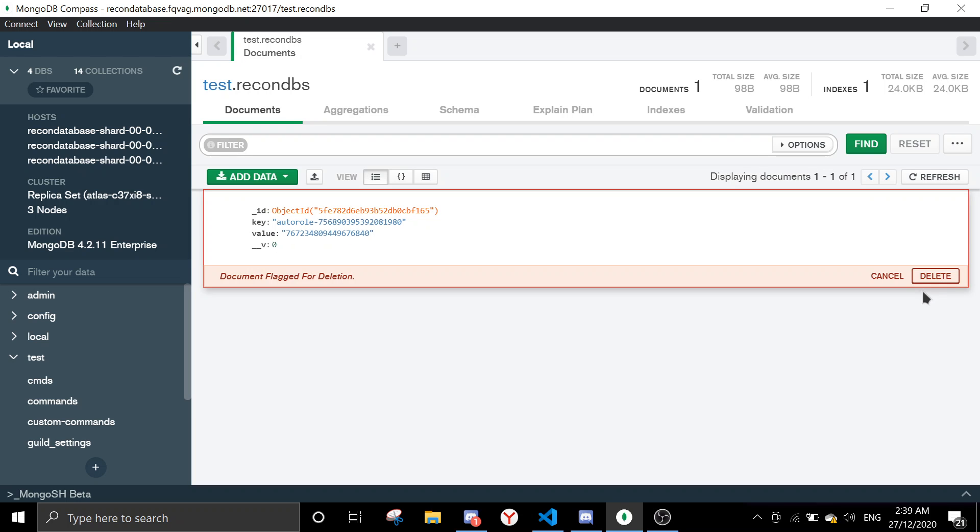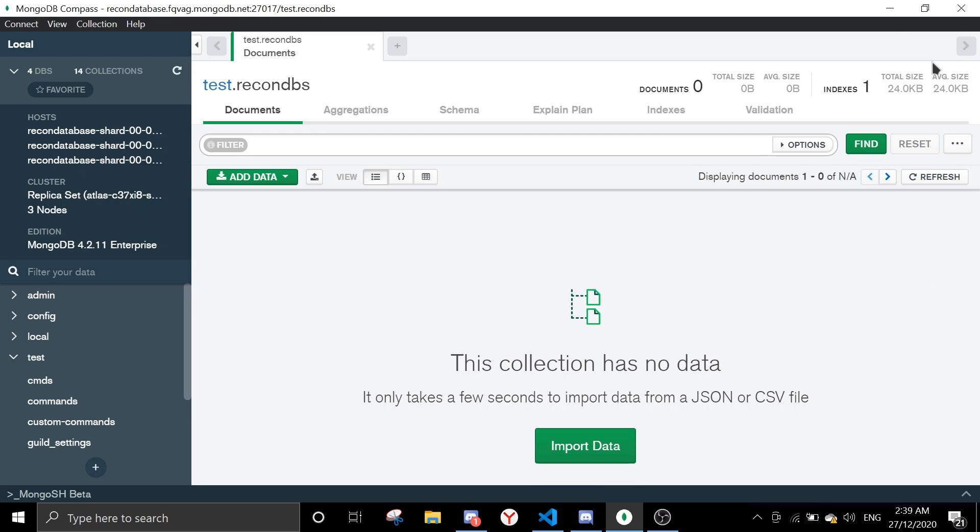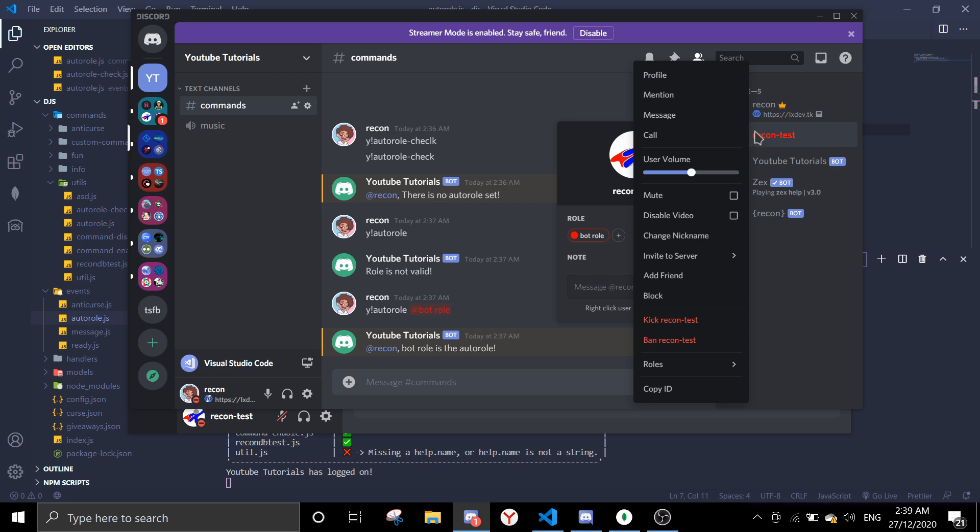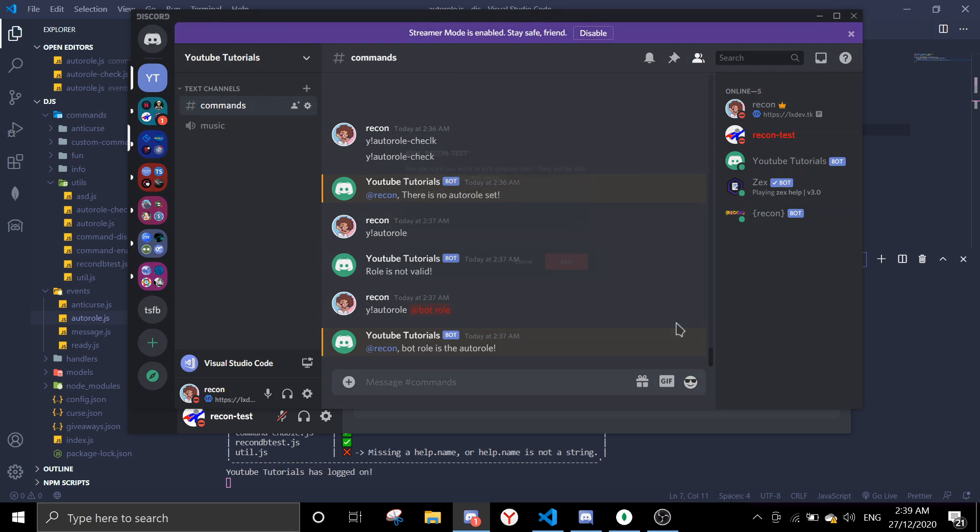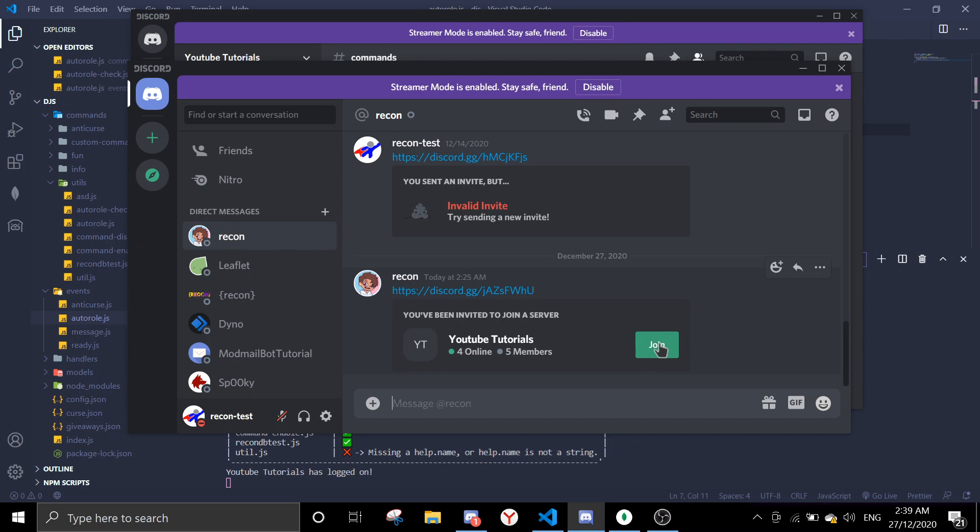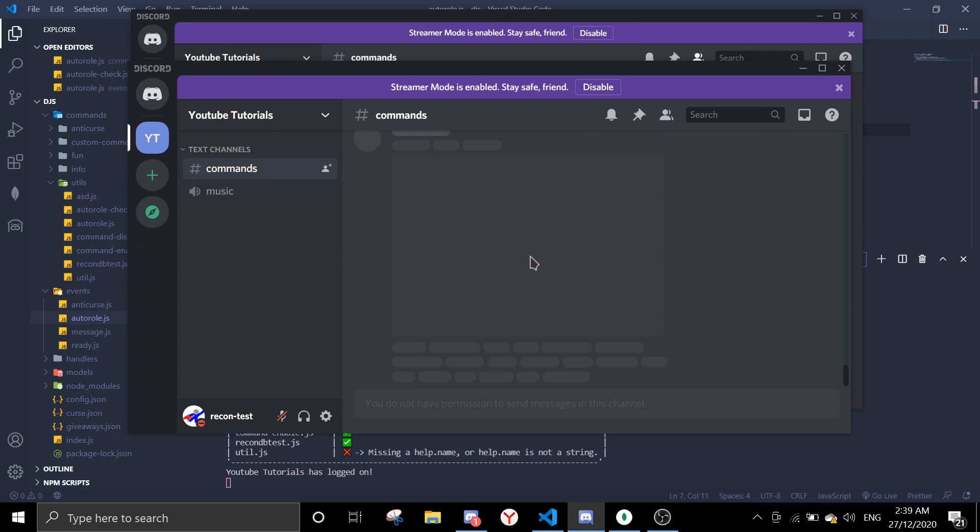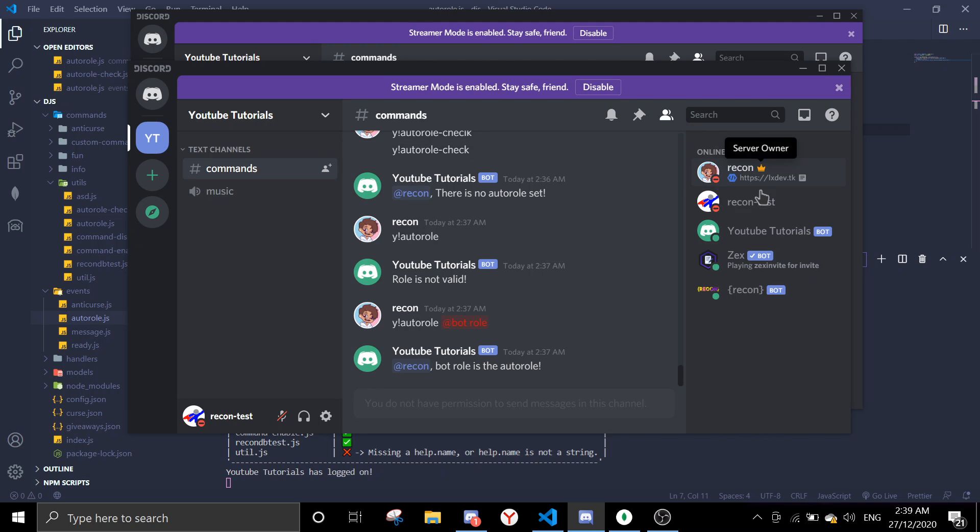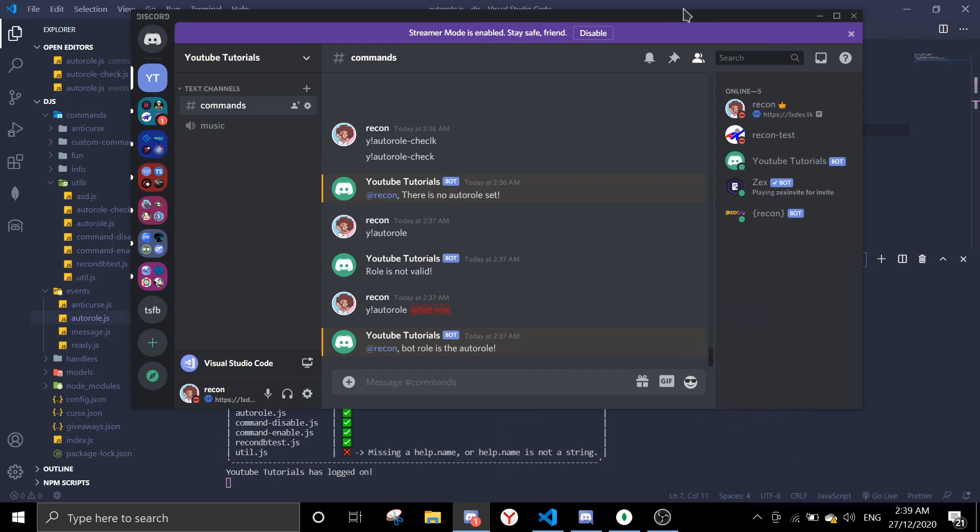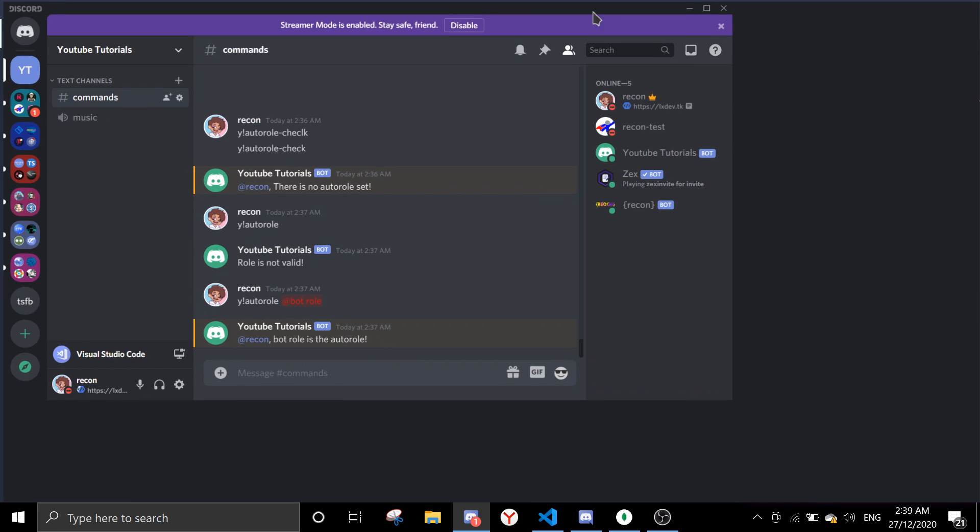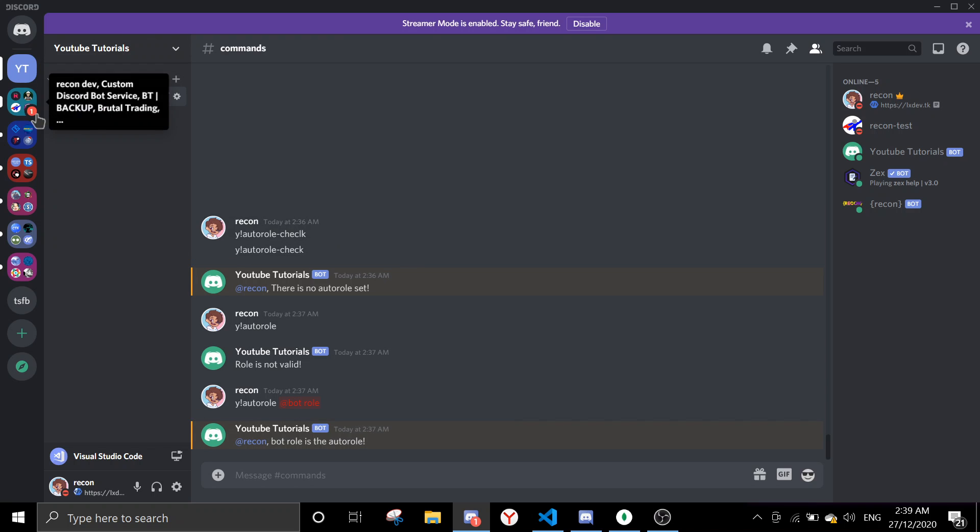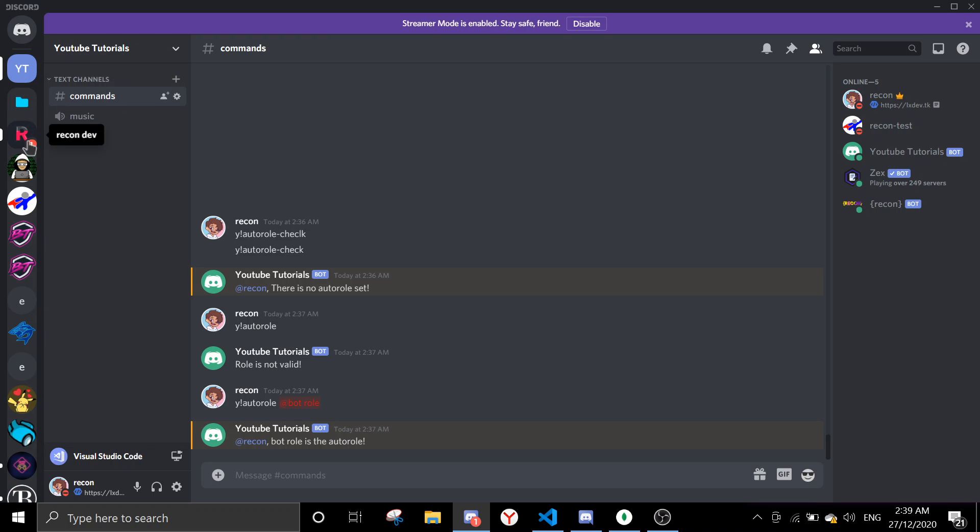So now if I remove this data, all right, then I kick my alt account and I make it join back, it shouldn't get the role anymore because there is no data. So as you can see there is no role. So yeah, that's about it for today's video. If you have any errors or anything you want to ask anything in general, feel free to join the support server. Links will be in the description.